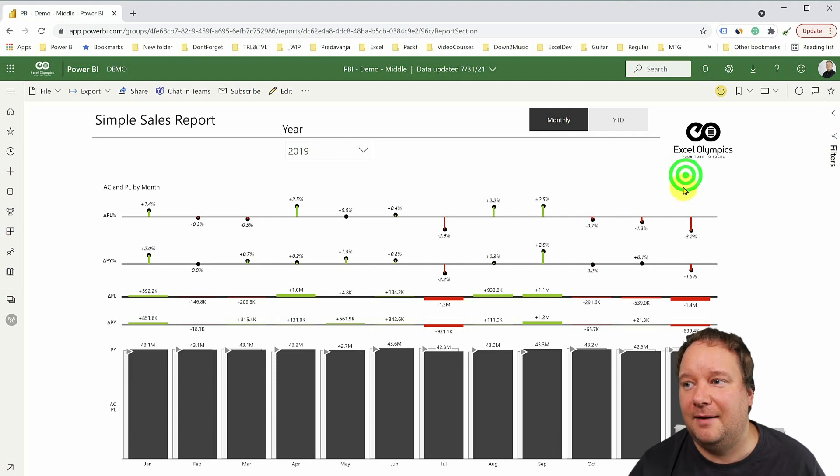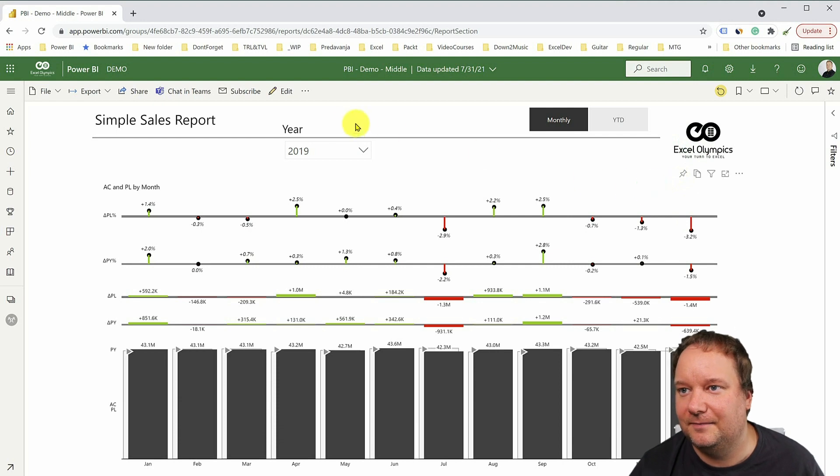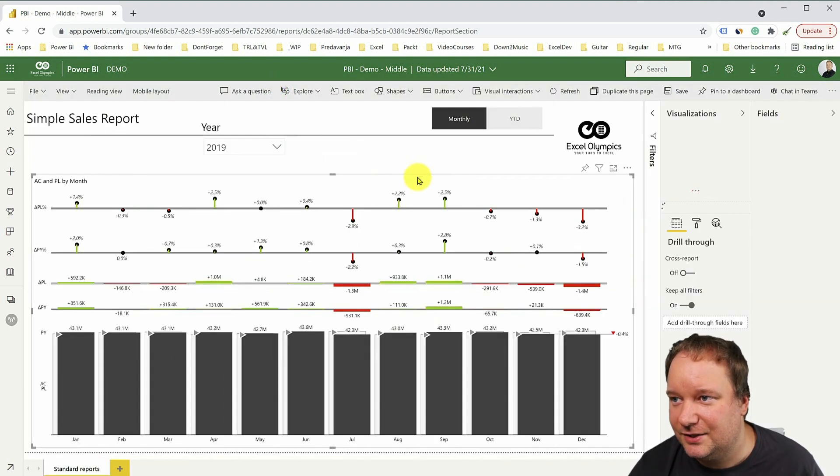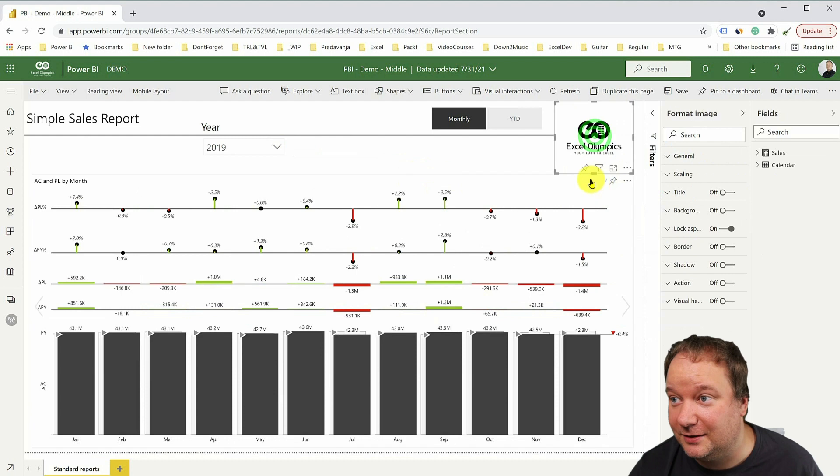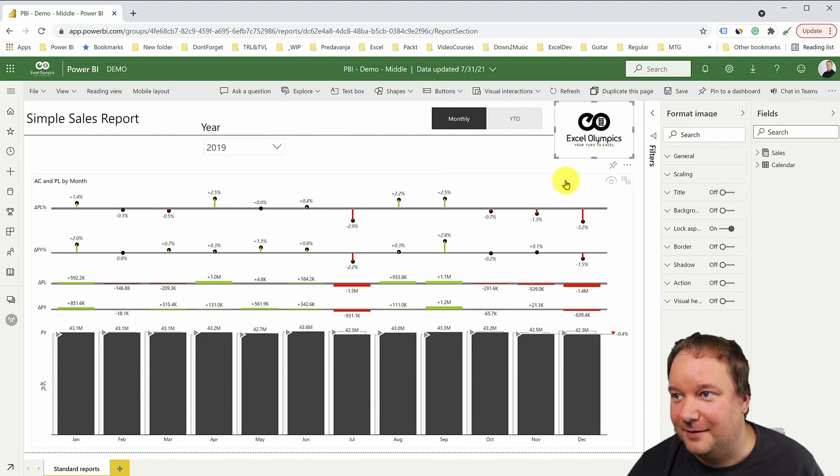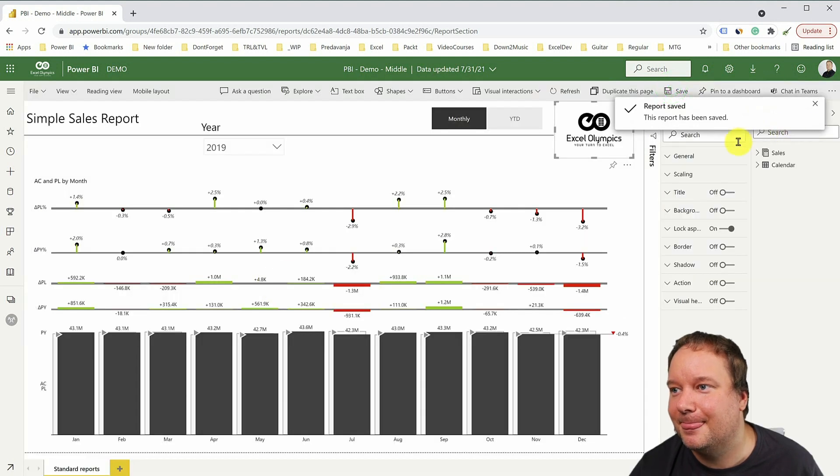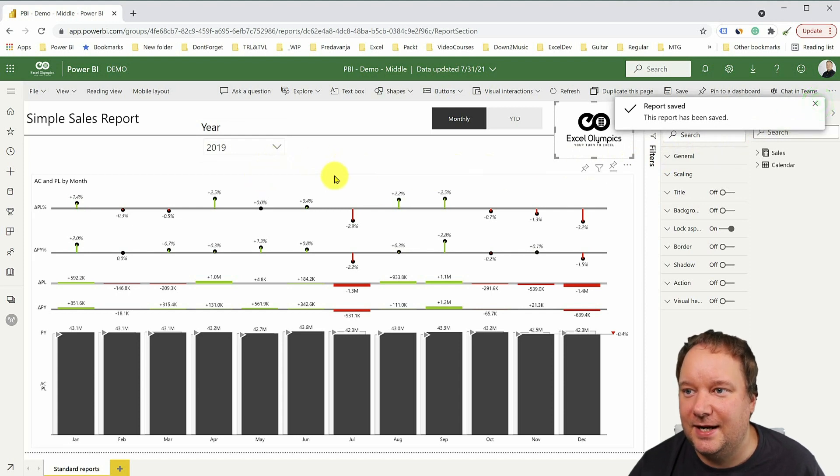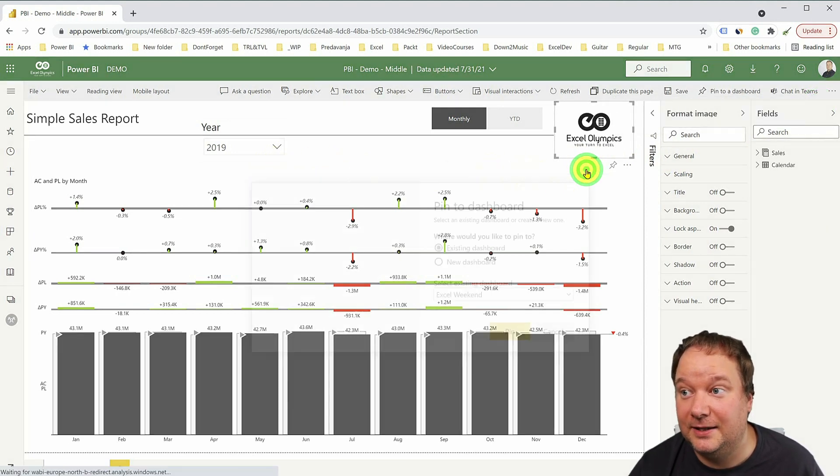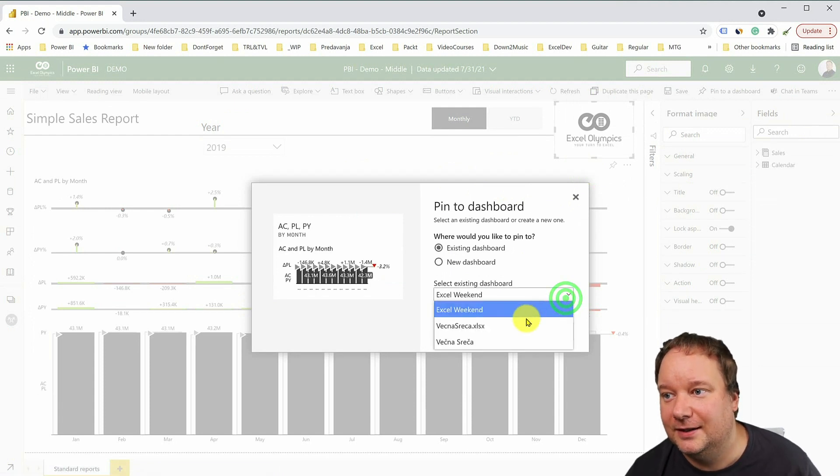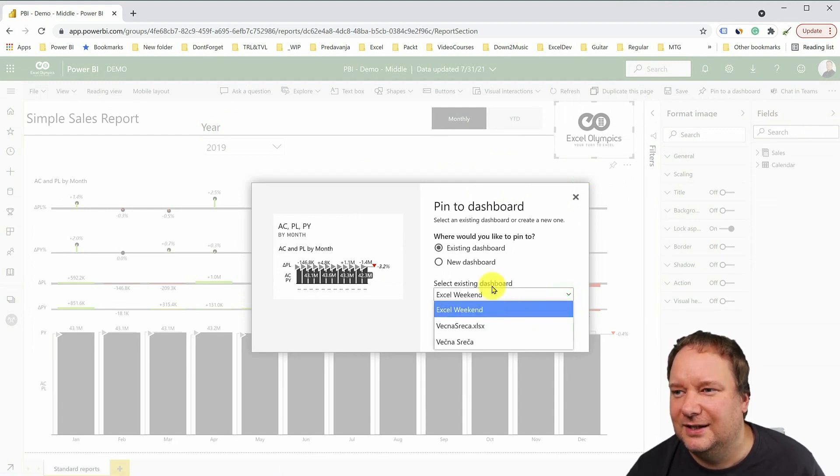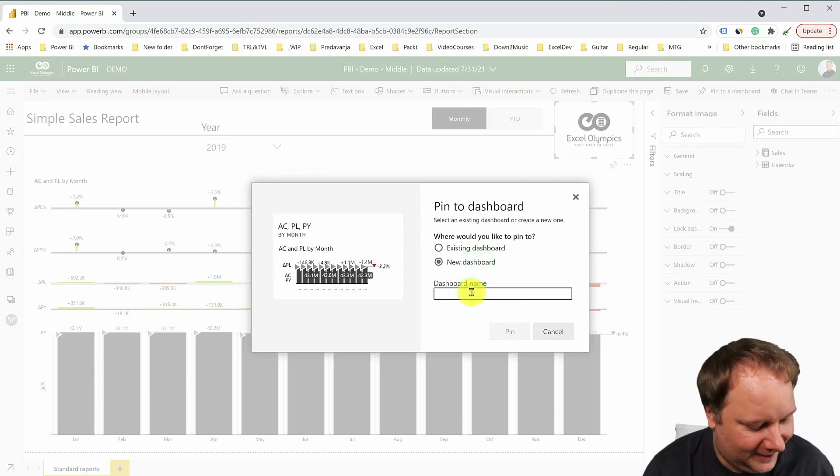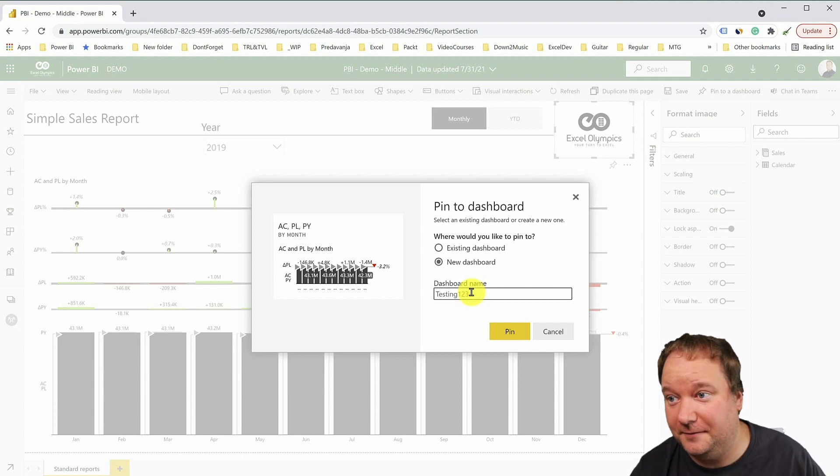and then I go and create what should be the pinnacle of Power BI, I go and create my dashboard. So I say, well, now take this visual and pin it, right? So this visual, I want to pin it to the dashboard. What happens? I think my, so I'm just going to make this slightly smaller because the logo of Excel Olympics is in the way.